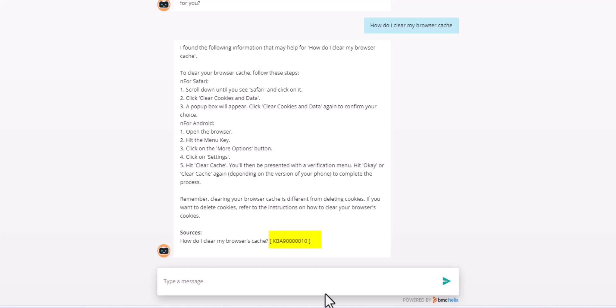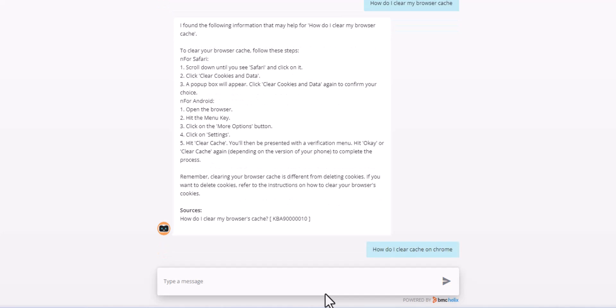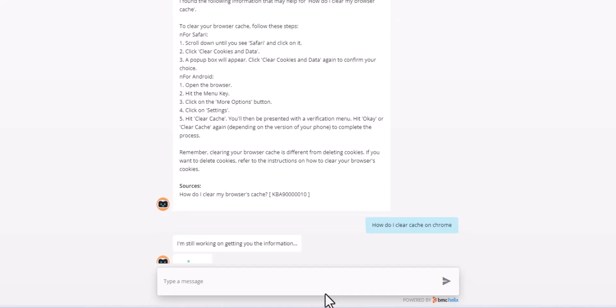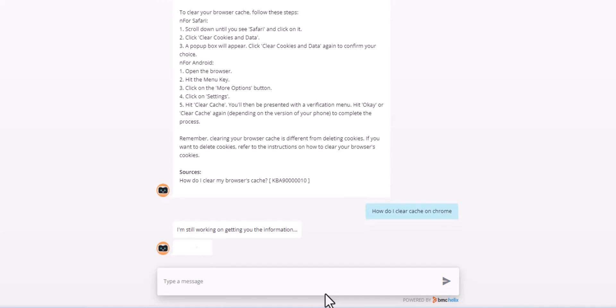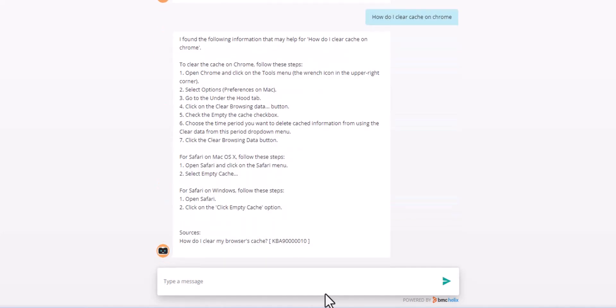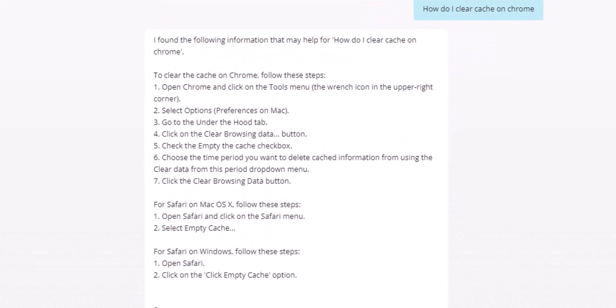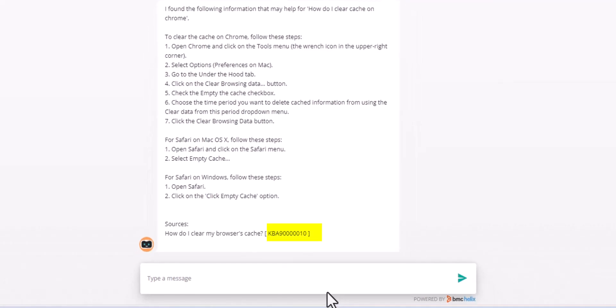Let's be a bit more specific with our question and add a browser type of Chrome. Notice how this question is answered with a targeted excerpt from the same reference knowledge article.